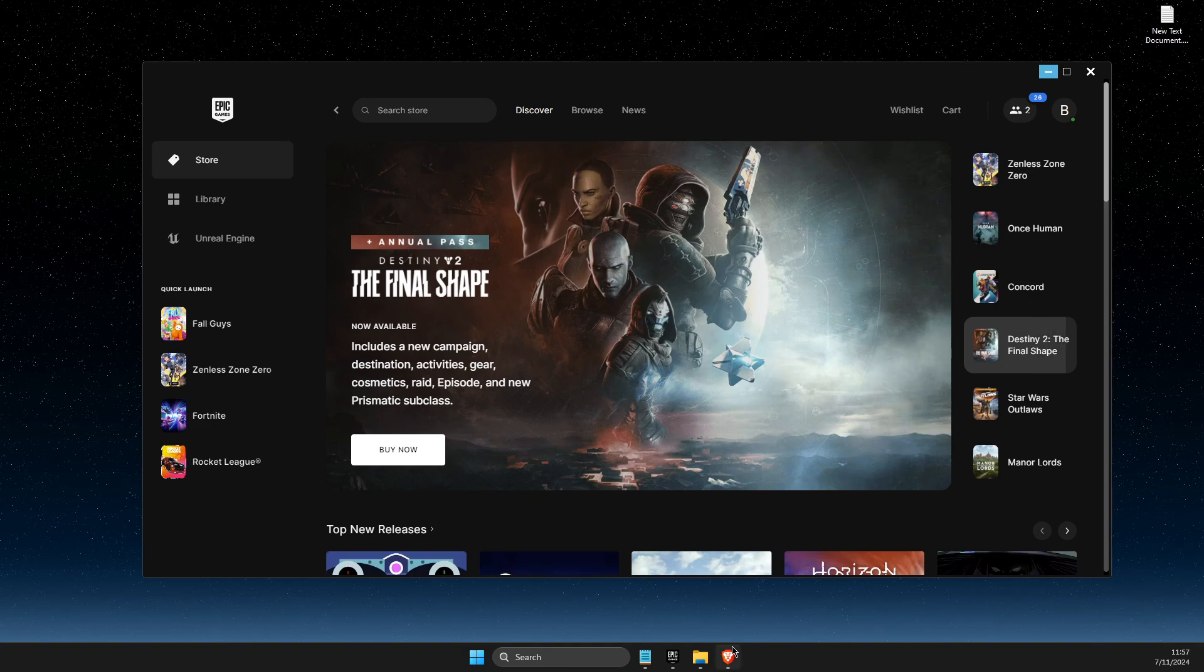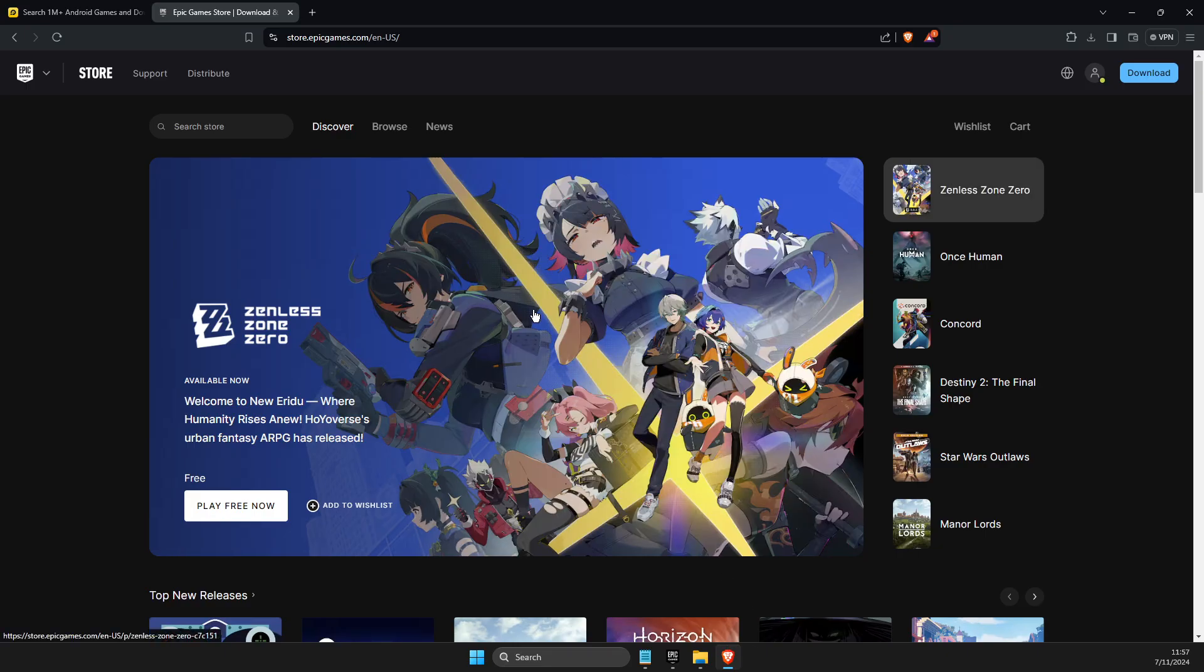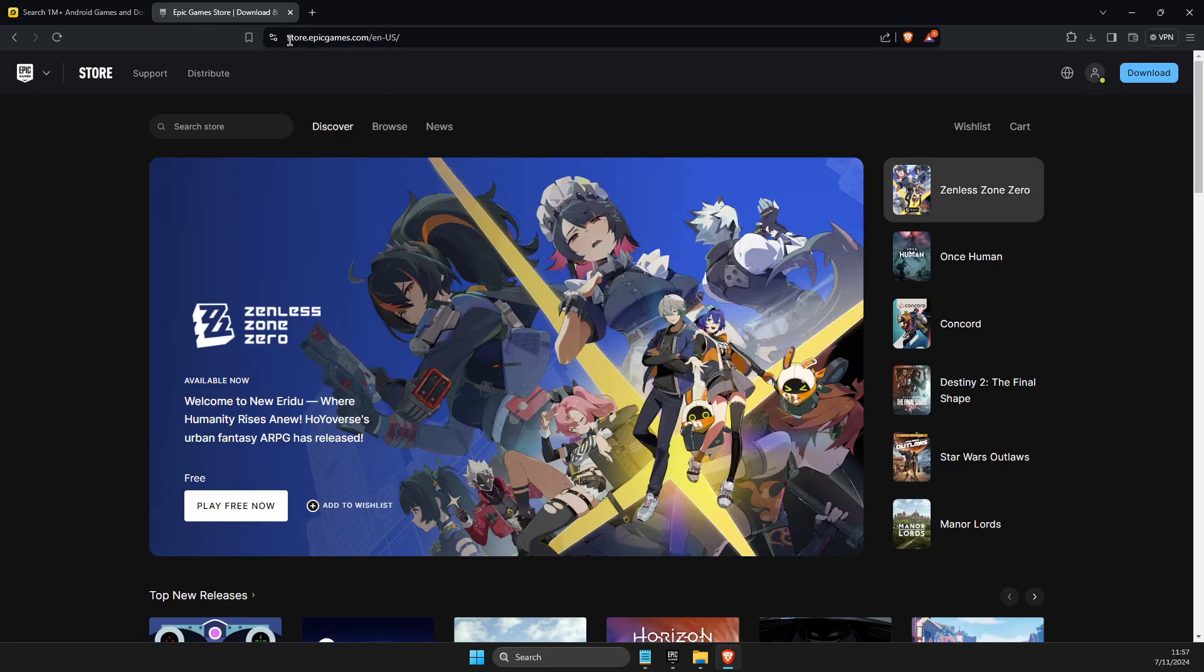First, you need to open up your browser. Then just go to Epic Games. Search Epic Games on Google and then log into your account.